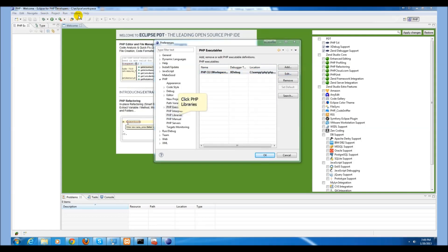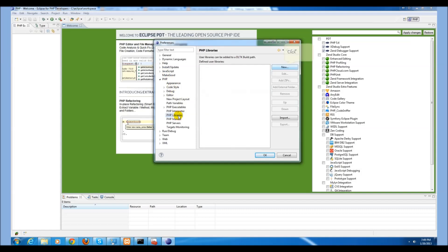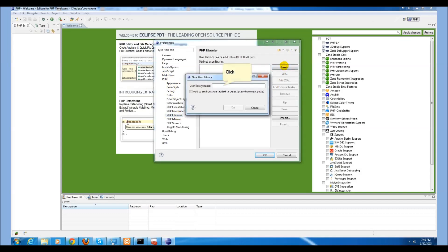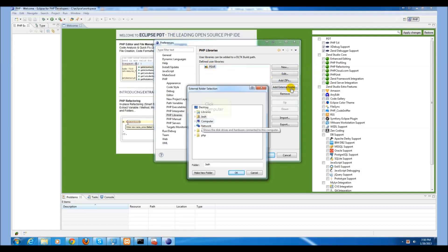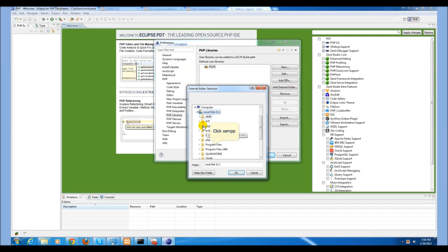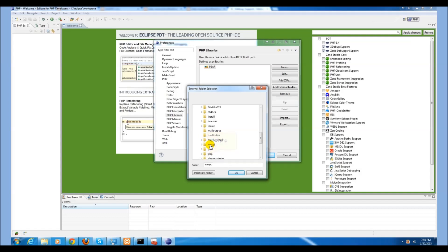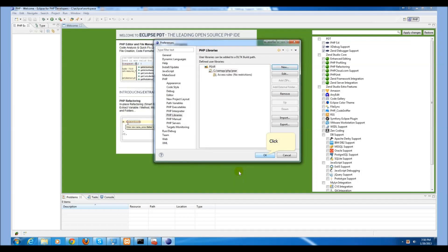Now select PHP Libraries under PHP. Go to New and add a user library called PEAR. While the PEAR library is selected, click Add External Folder. Navigate to the XAMPP PEAR directory within the PHP folder and press OK.